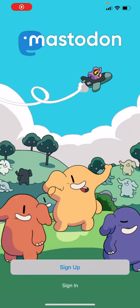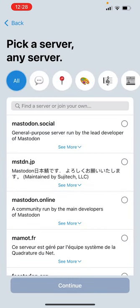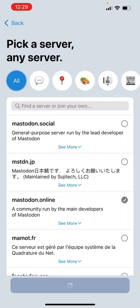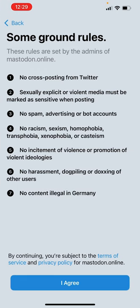Are you ready for a demonstration of onboarding in the new Mastodon app — the upcoming iOS app? We're going to join Mastodon.online.